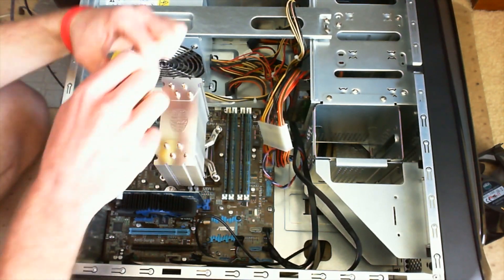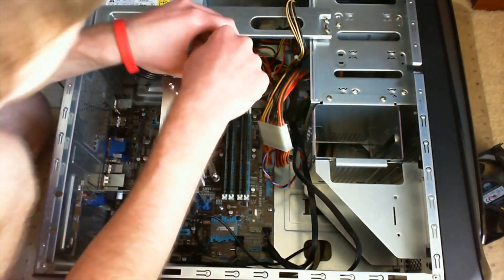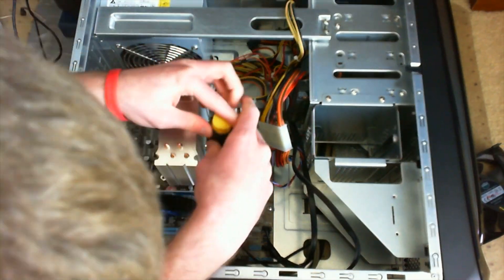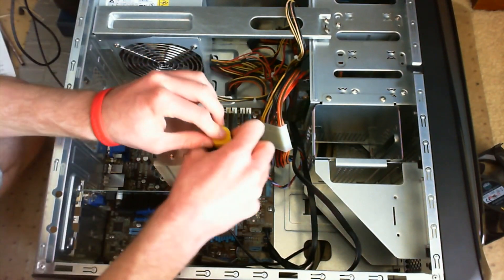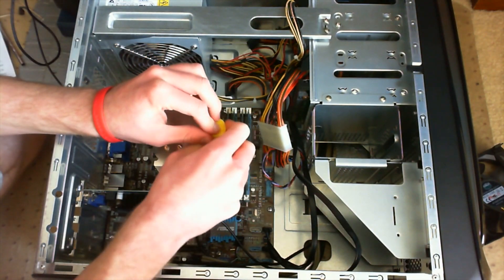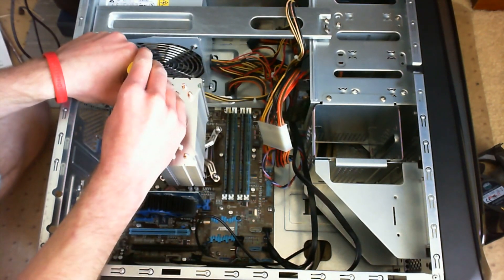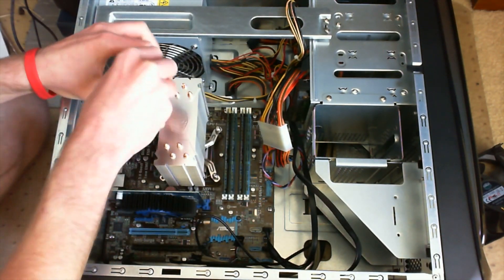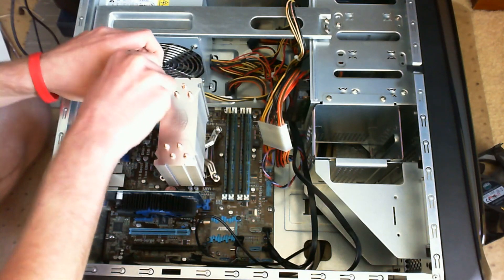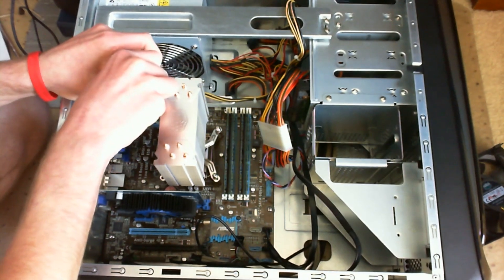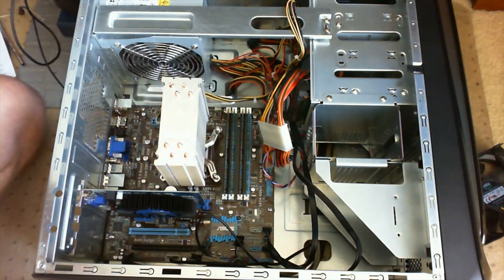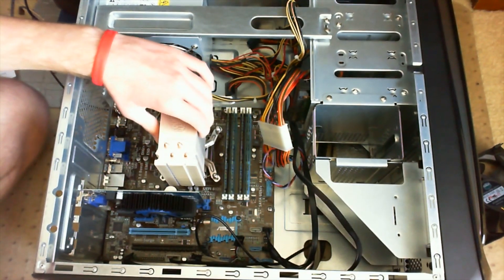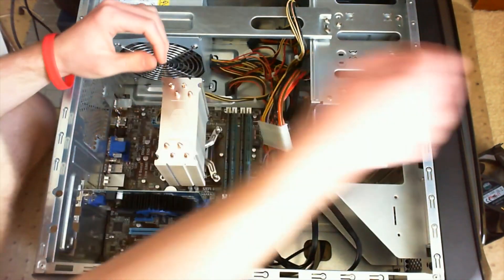It's good to screw things in in a diagonal pattern like this to make sure everything is as close to equally tight as you can get. Some heat sinks and fans will use push pins instead of screws. Screws are definitely a lot easier in my opinion, but some people think otherwise.